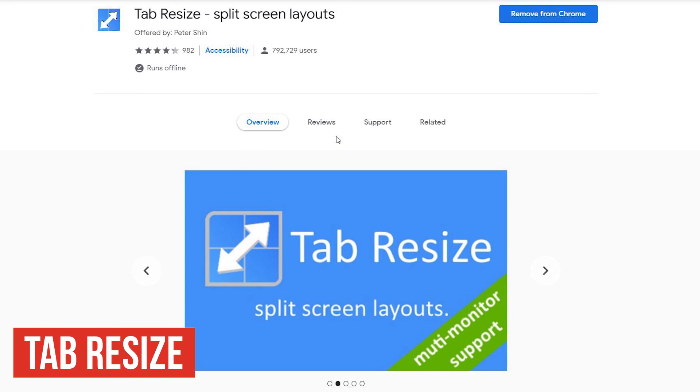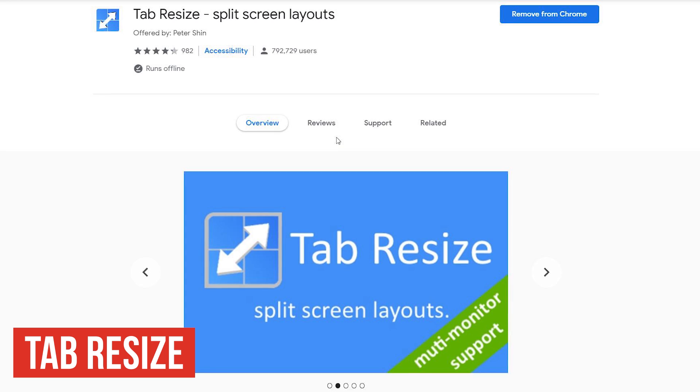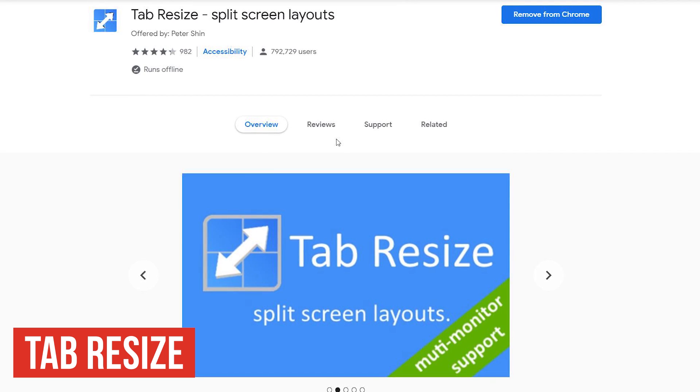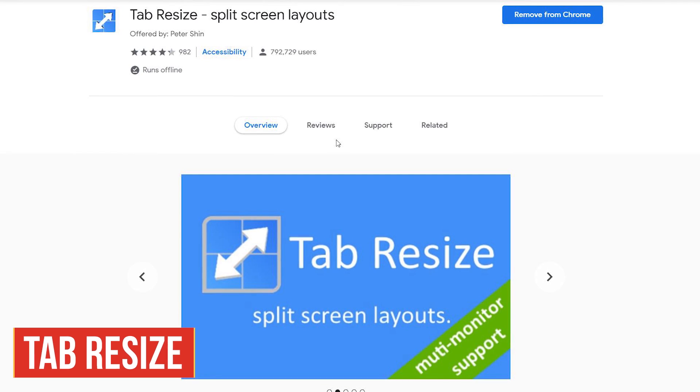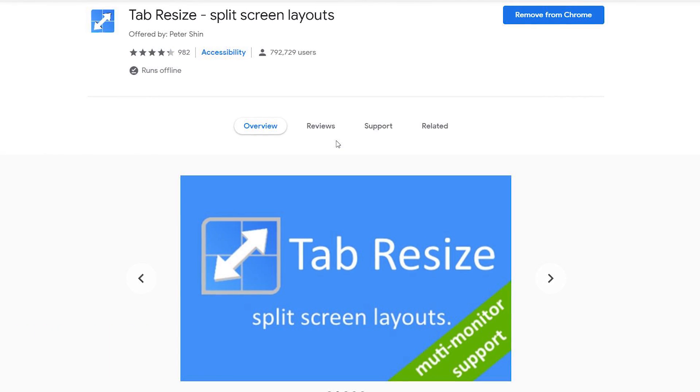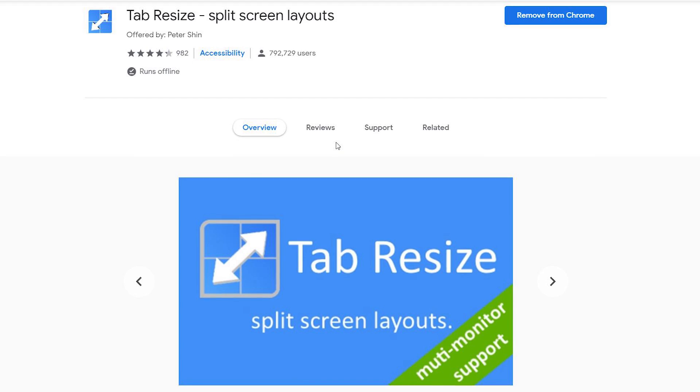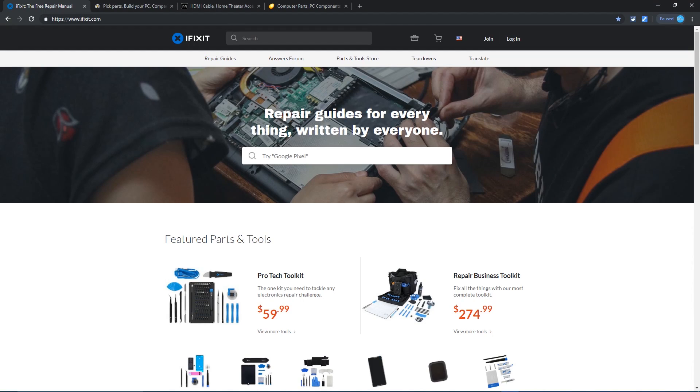Tab resize works great to personalize your Chrome setup. It lets you arrange tabs side by side to easily create split screen layouts. With multiple tabs open, it will resize the tab that you're currently on and those to the right.